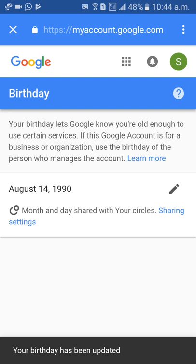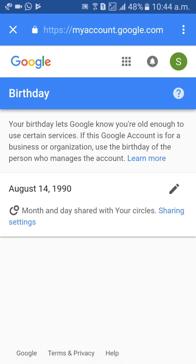See below — your birthday has been updated. Like this, you can change your birthday date in your Gmail account. Thank you guys for watching. Please subscribe to my channel. If you have any doubts, you can comment below and I will respond.